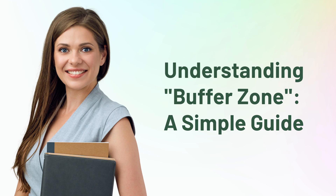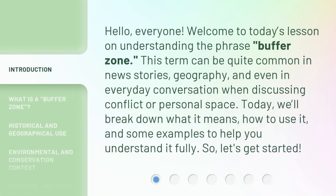Understanding Buffer Zone: A Simple Guide. Hello, everyone, welcome to today's lesson on understanding the phrase 'buffer zone.' This term can be quite common in news stories, geography, and even in everyday conversation when discussing conflict or personal space. Today, we'll break down what it means, how to use it, and some examples to help you understand it fully. So, let's get started.